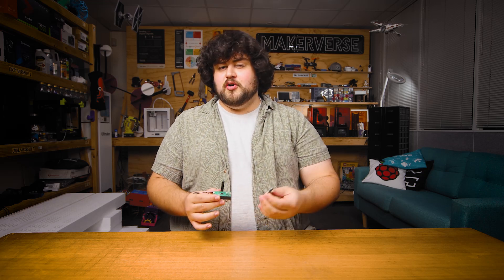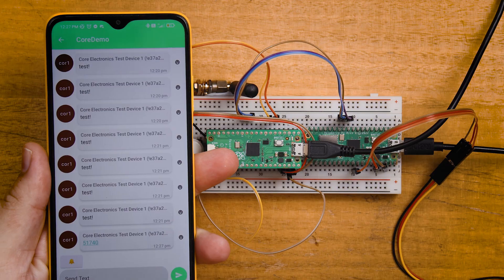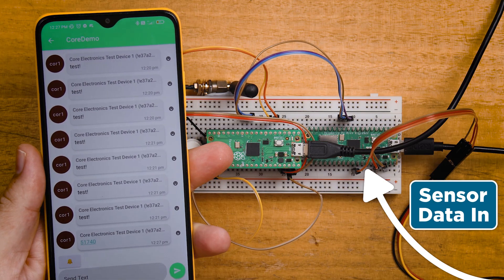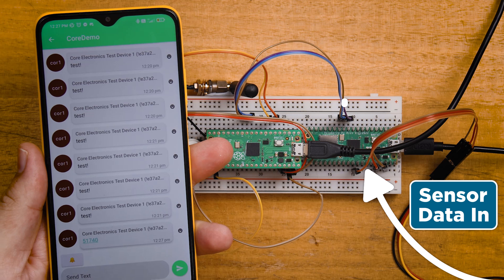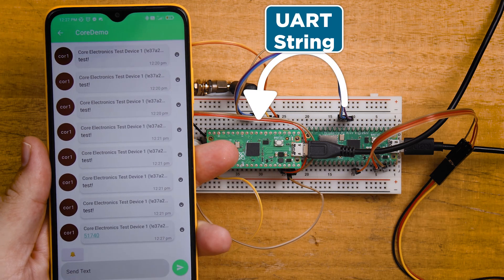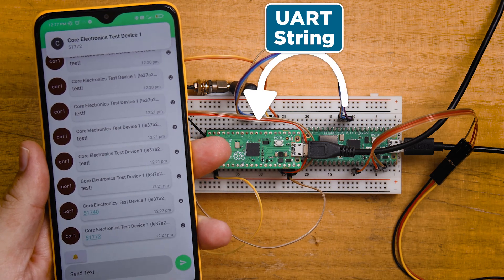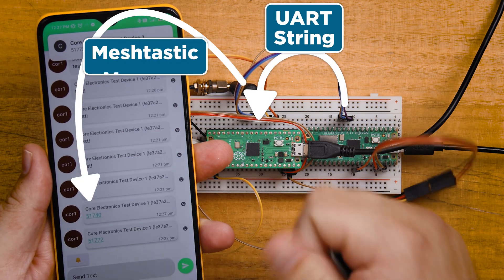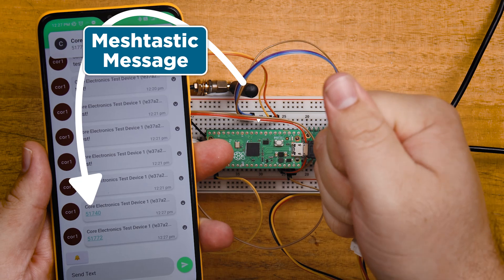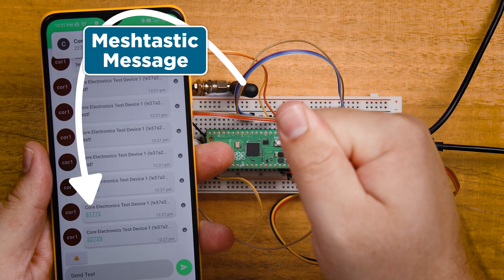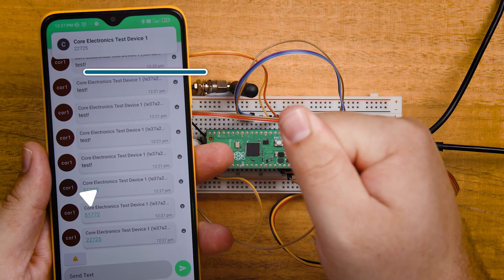Instead, we're going to use a workaround where we have a second Pico working together with our Meshtastic Pico. So this Pico is going to read our sensor data or gather whatever information we want to send, and then it will send that data to our Meshtastic Pico over UART. And then the Meshtastic Pico will be set up to just repeat whatever it hears through that UART connection. If this sounds a little bit tricky, don't worry.